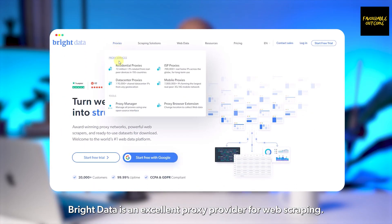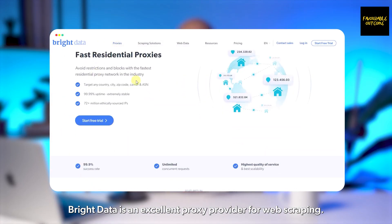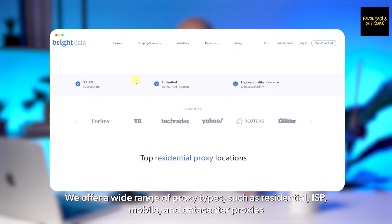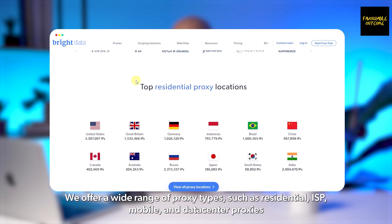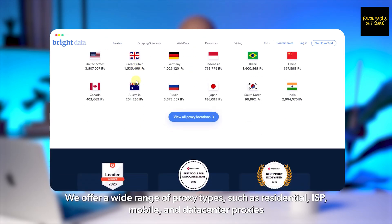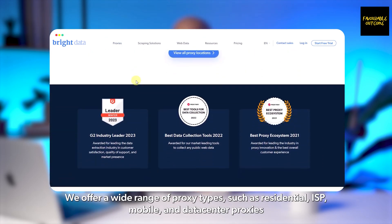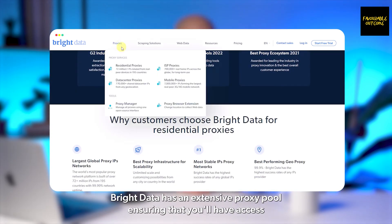Bright Data is an excellent proxy provider for web scraping. They offer a wide range of proxy types such as residential, ISP, mobile, and data center proxies.